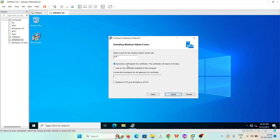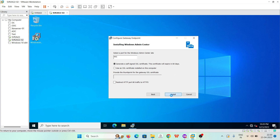By default it chooses port 443 and will generate a self-signed SSL certificate, because there is no certificate authority available on our server right now. This self-signed SSL certificate will expire in 60 days. You can also choose a different port if you want, but we will keep the default. Click 'Next' and then 'Install.'